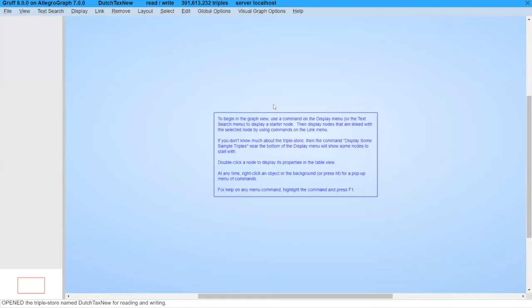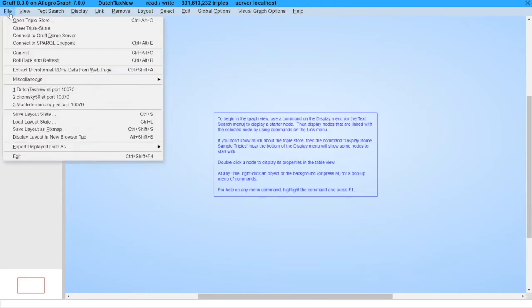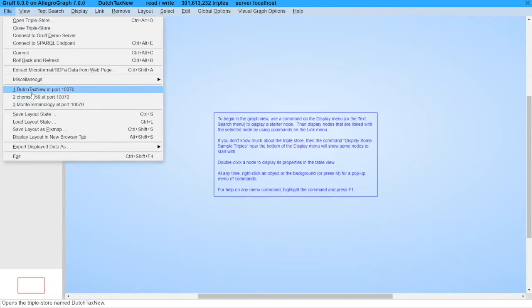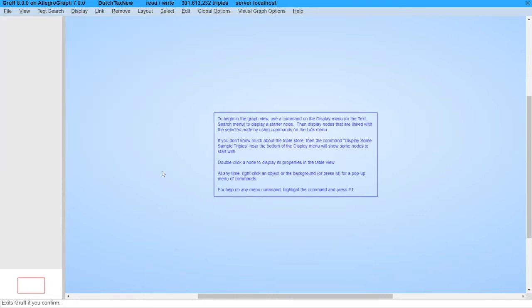Now I'm also already directly in the Dutch tags new demo. Of course I still can click file and I can go to other databases that I have, but the cool thing is I'm in AllegroGraph WebView, I'm in a particular database, click the graph button and there I am.